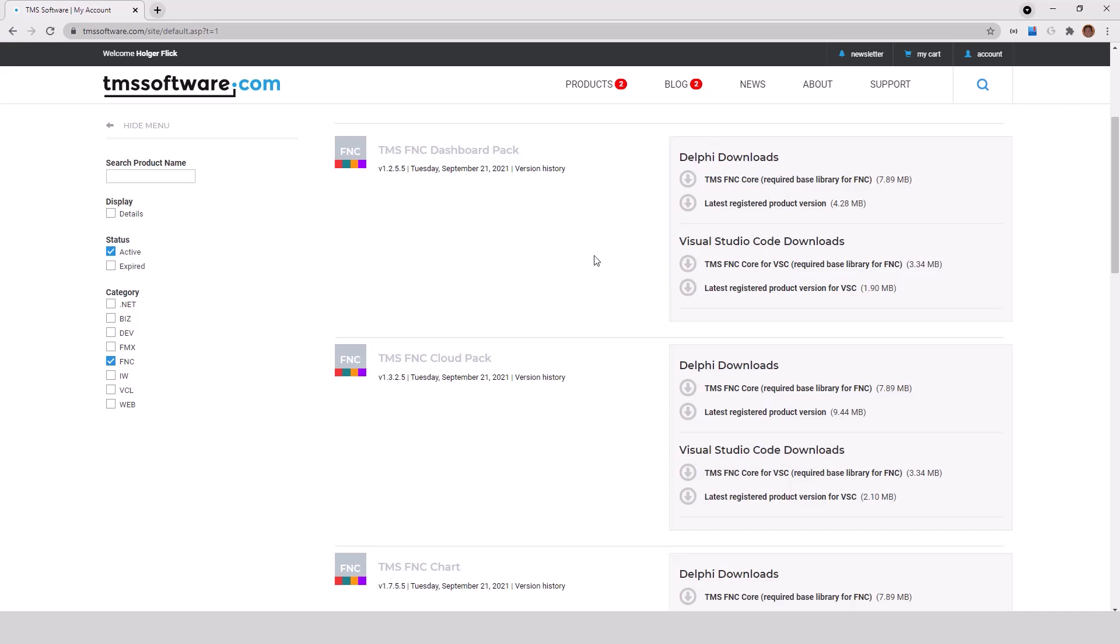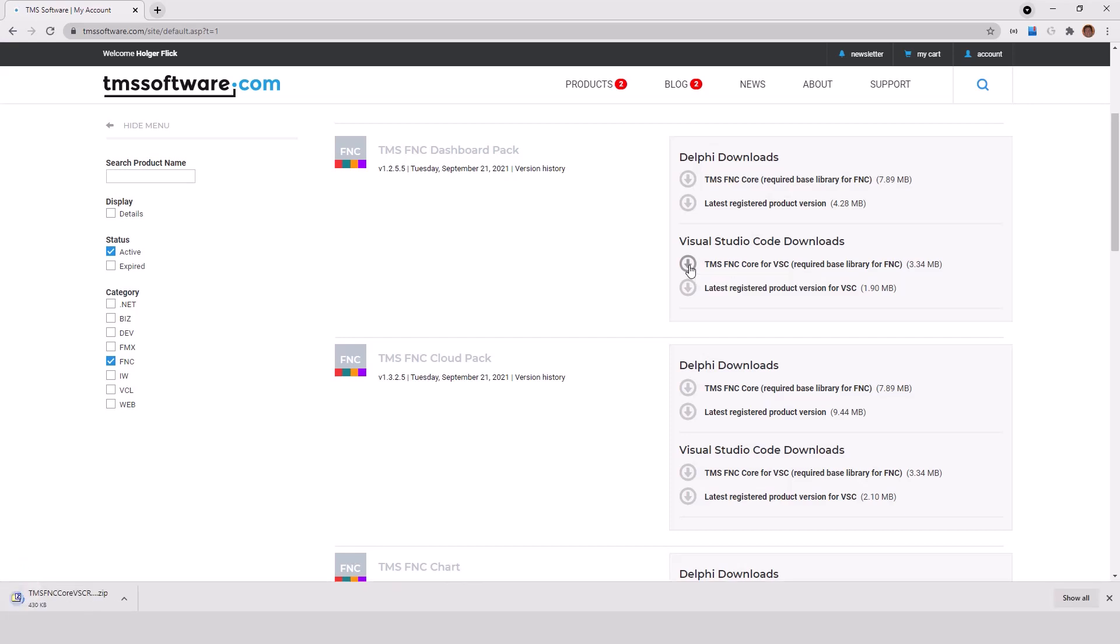Let's try to install the TMS FNC dashboard pack for TMS Web Core running on a Linux system or a Mac OS system with Visual Studio Code. To make it easy, the FNC Core download, which all packages rely on, is listed with each separate component package. So we download the FNC Core zip archive and we download the latest registered product version of that product.